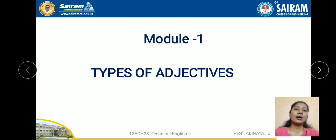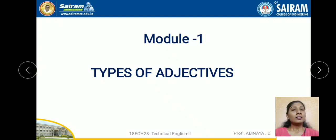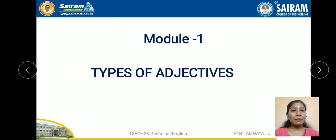Hi all, in this video I am going to teach you types of adjectives with examples. So what is an adjective? As we already know, adjective is one of the eight parts of speech.